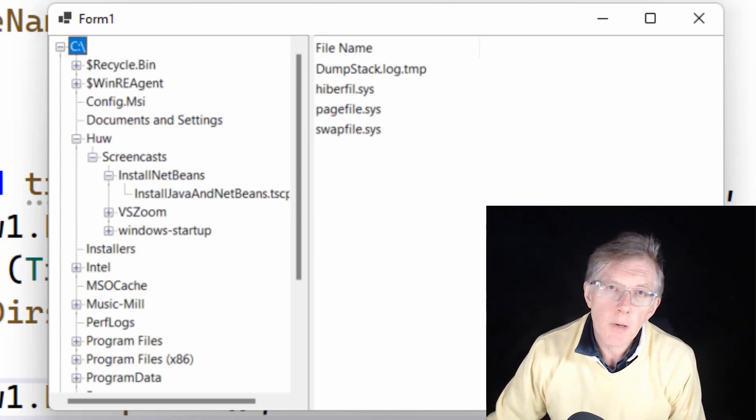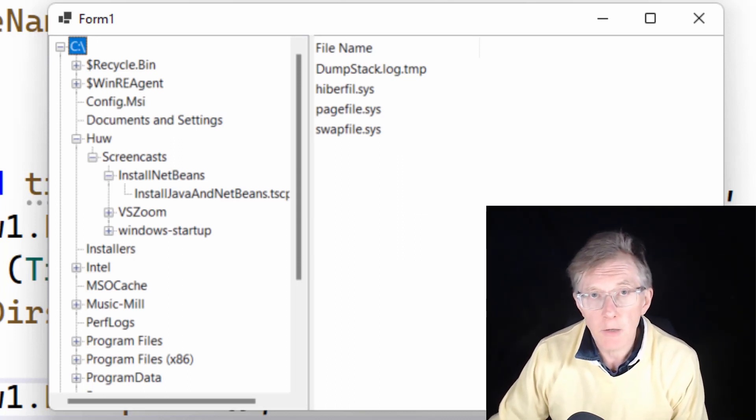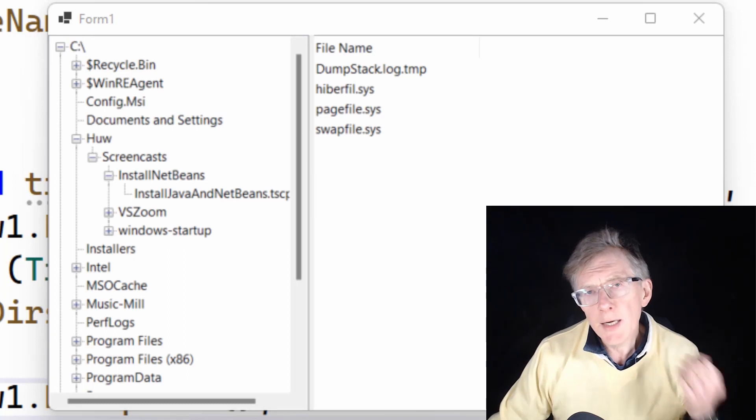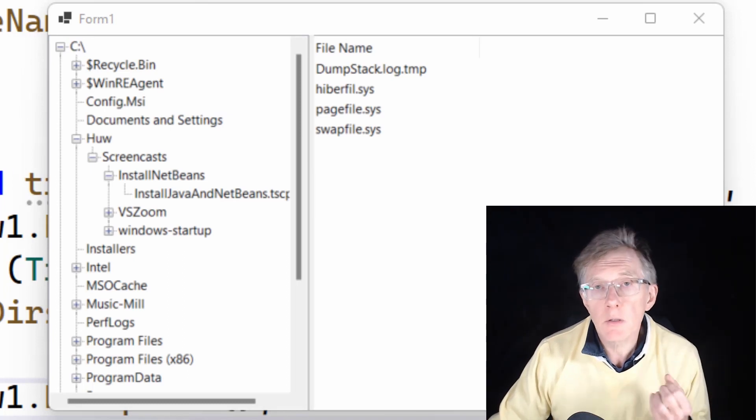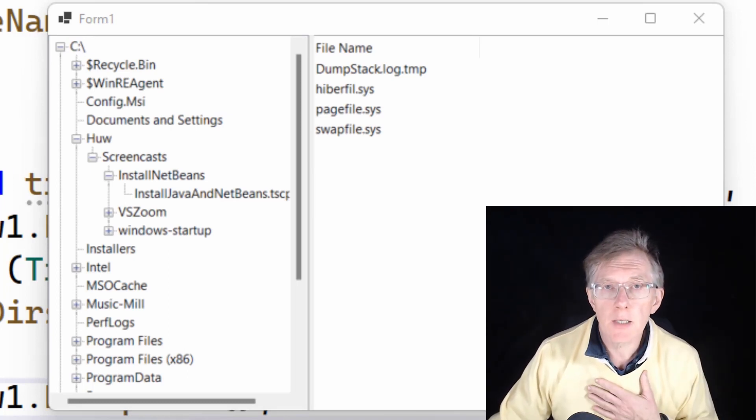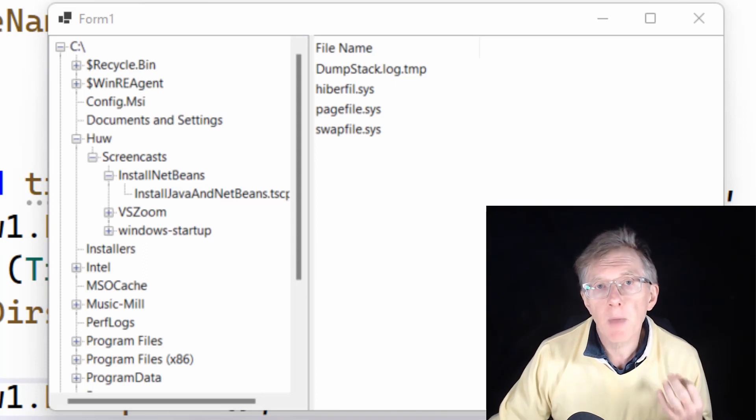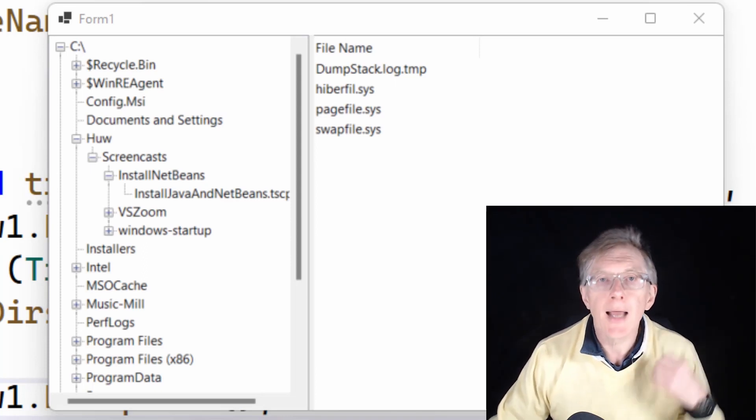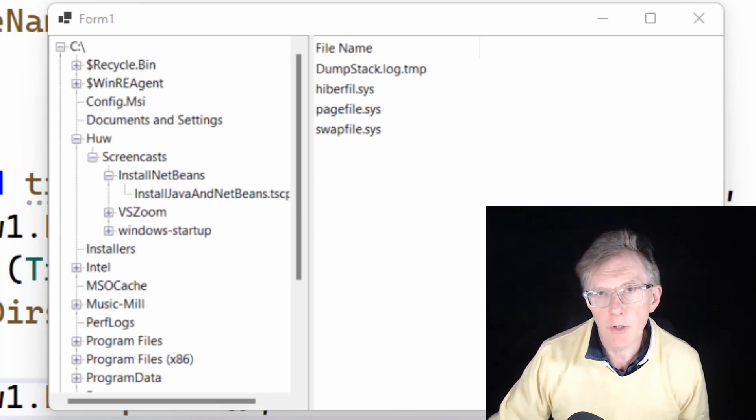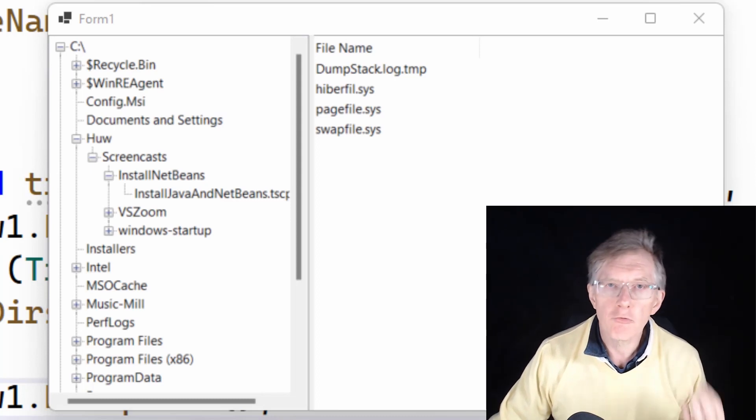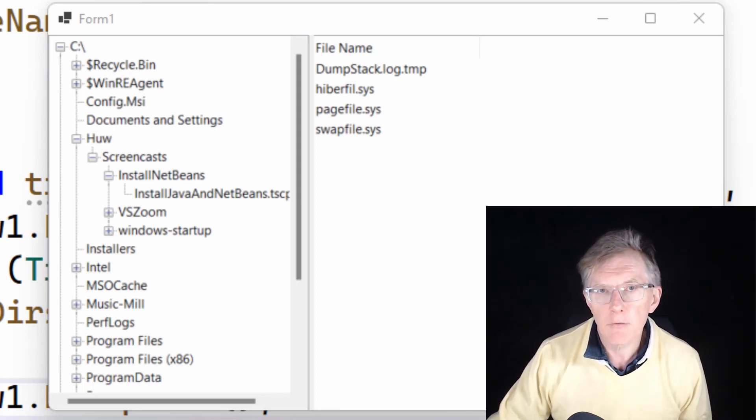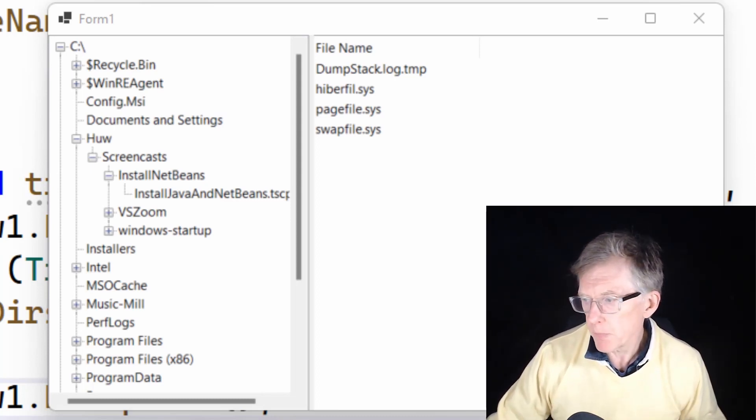So those with a plus sign have subdirectories. Those without don't. When I expand one of those directories, one of the ones that's got a plus sign by it, my before expand event handler method goes away. And it adds another level of subdirectories when they exist. So I can carry on drilling down into multi levels of subdirectories.